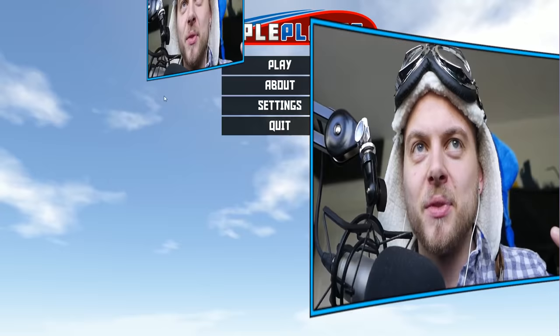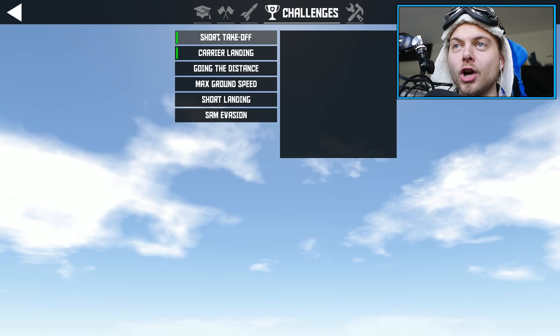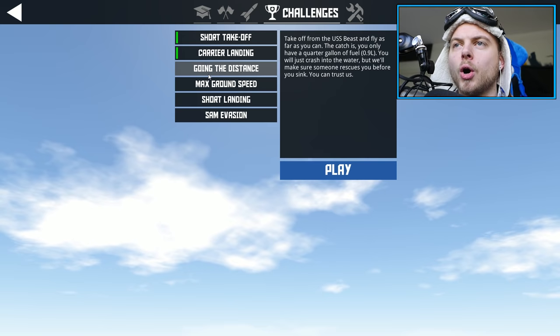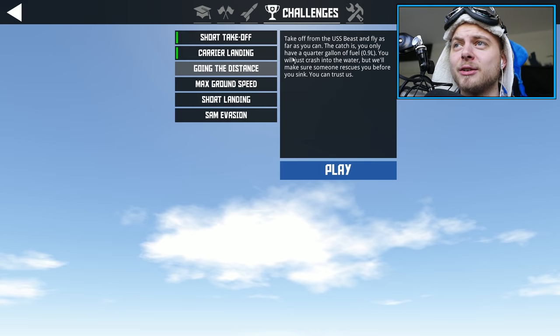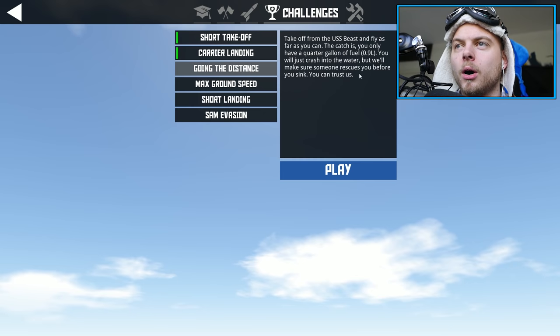Hello everybody, welcome back to Squiddy Plays. Today we're going to be checking out some more SimplePlanes. We're back. We got ourselves a nice cool hat because I wanted to get in the mood for flying. We passed flight school, so I was awarded a hat, my aviator hat. In the last episode, we managed to do the short takeoff with the SquidDuck One and the carrier landing. So today we're going to be checking out going the distance. Take off from the USS Beast and fly as far as you can. The catch is you only have a quarter gallon of fuel.